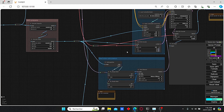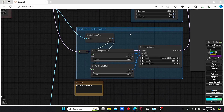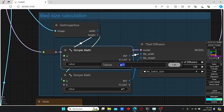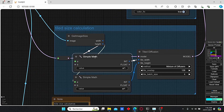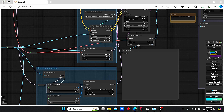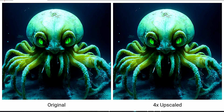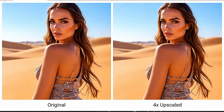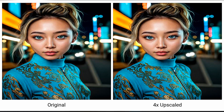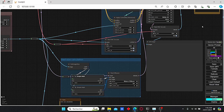To fix this issue, I changed some parameters in the tile size calculation nodes — changing the value from divided by two to divided by one. You can also use multiplication if you want; it gives the same results. I did the same for both height and width, then clicked queue prompt and the issue was fixed. Here you can clearly see the results are more impressive and more acceptable compared to the previous results when we used divided by two. So that's it for today's video. If you like this tutorial, please push the like button, subscribe to my channel, and don't forget to watch my other videos.